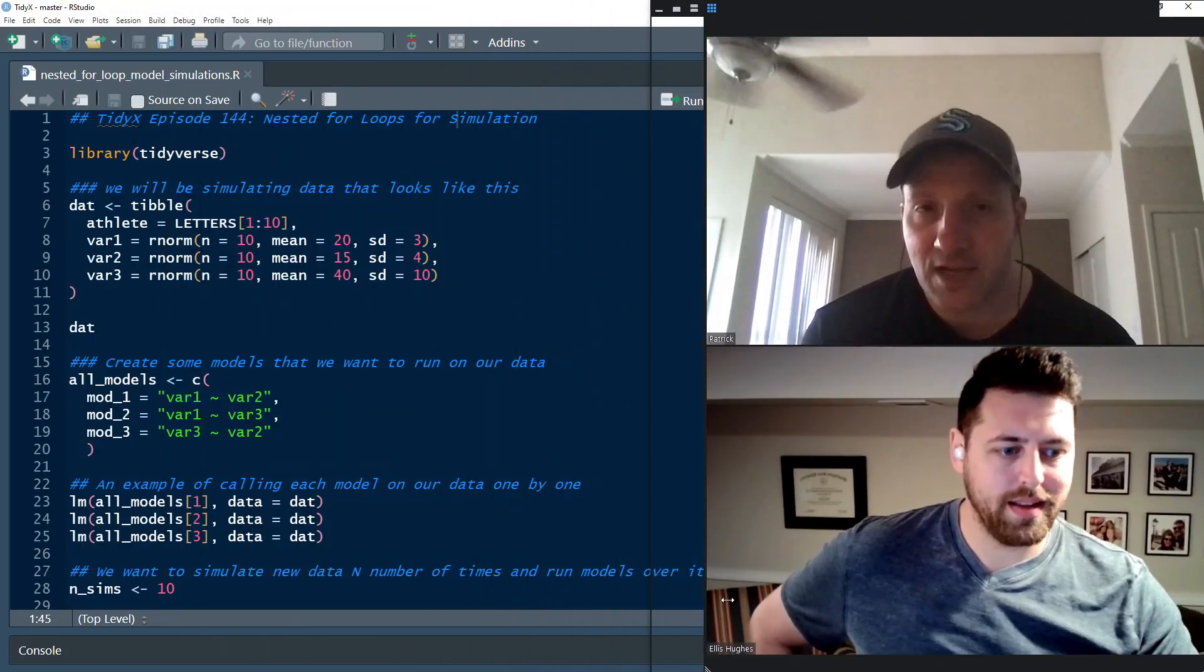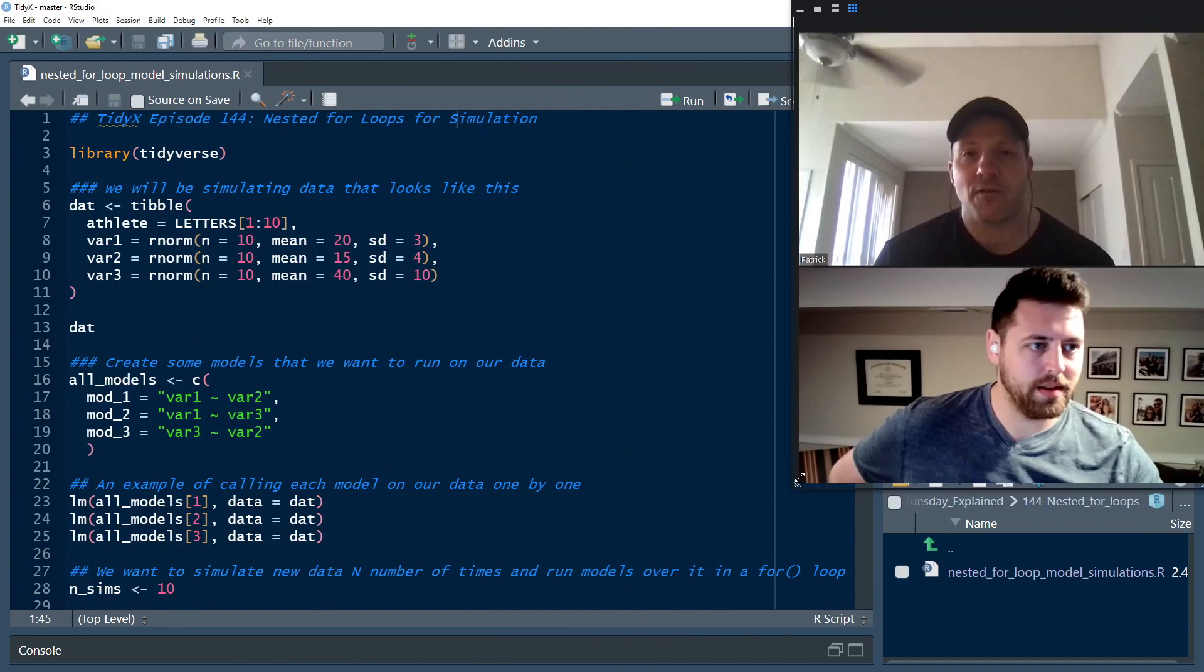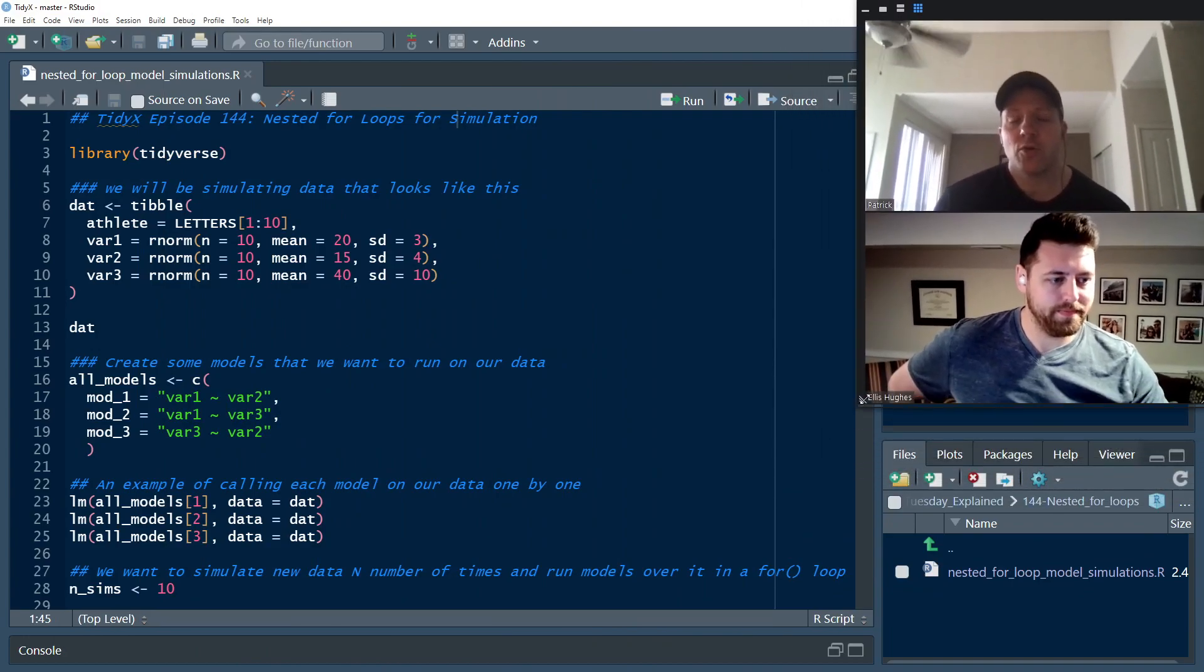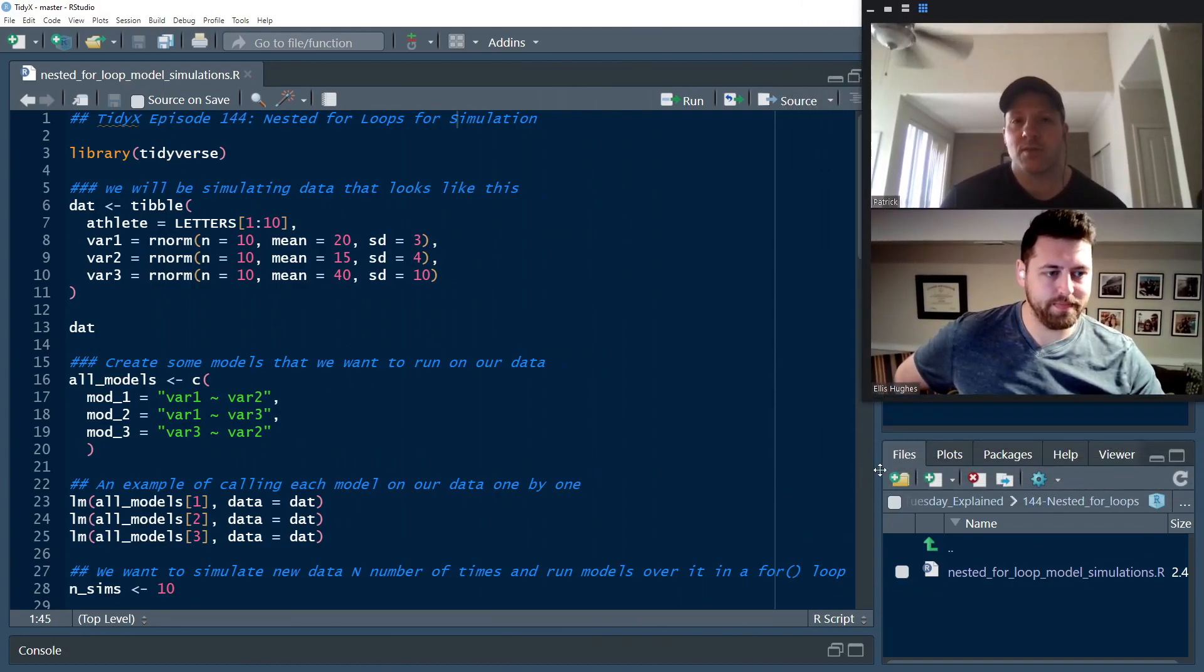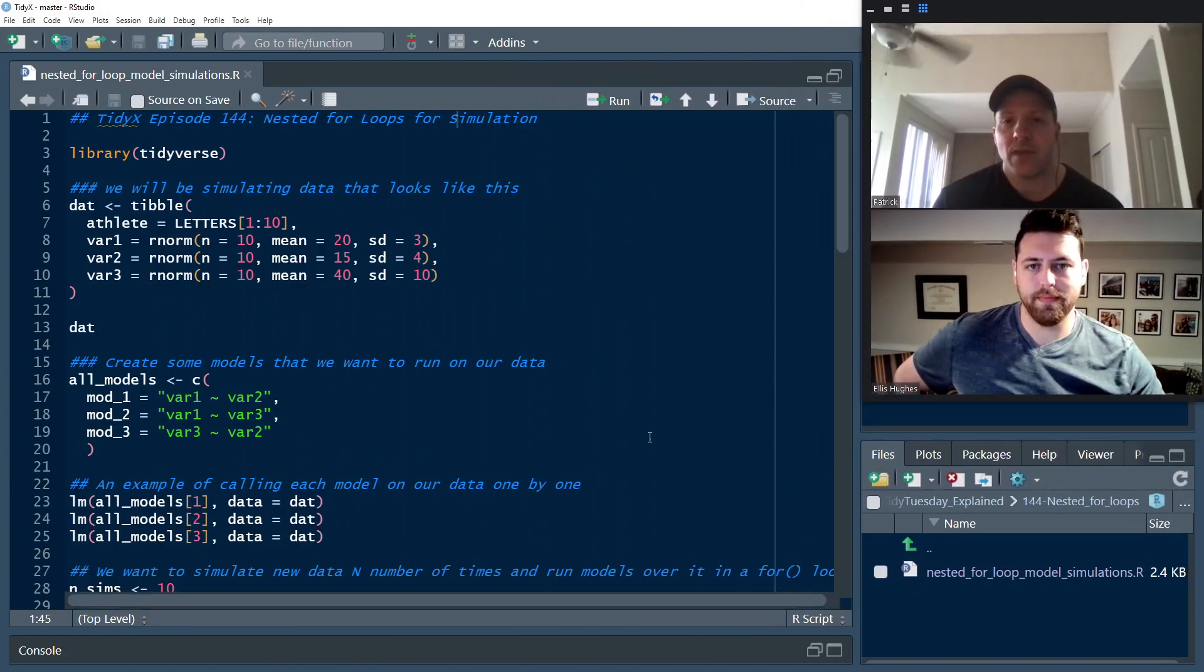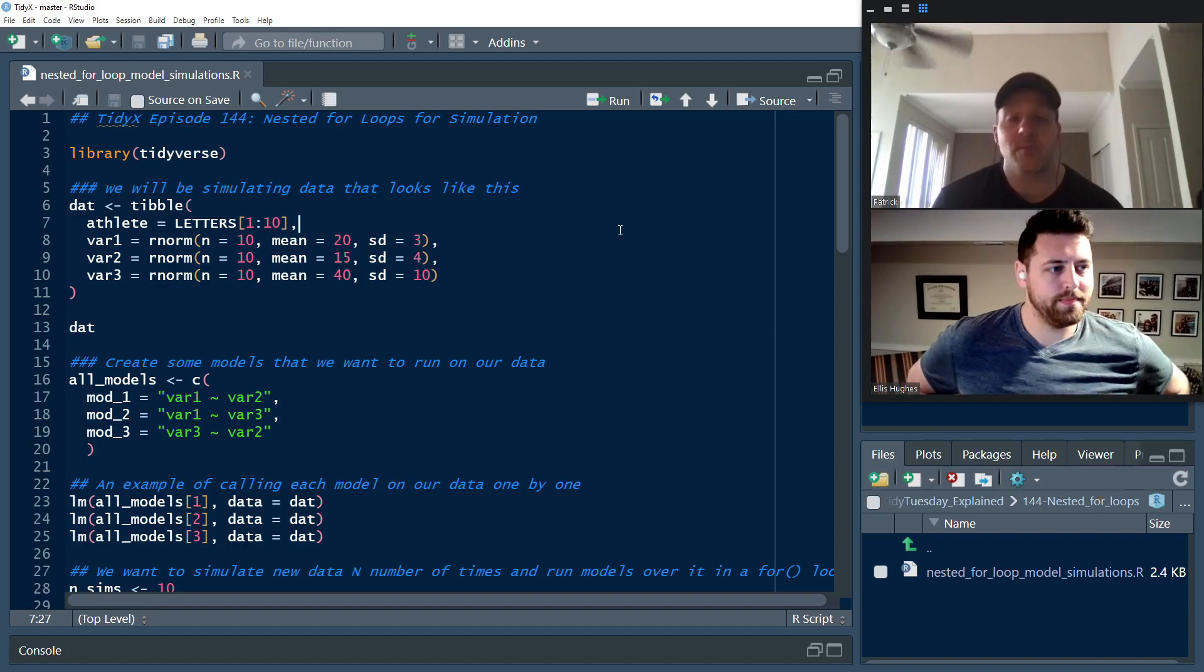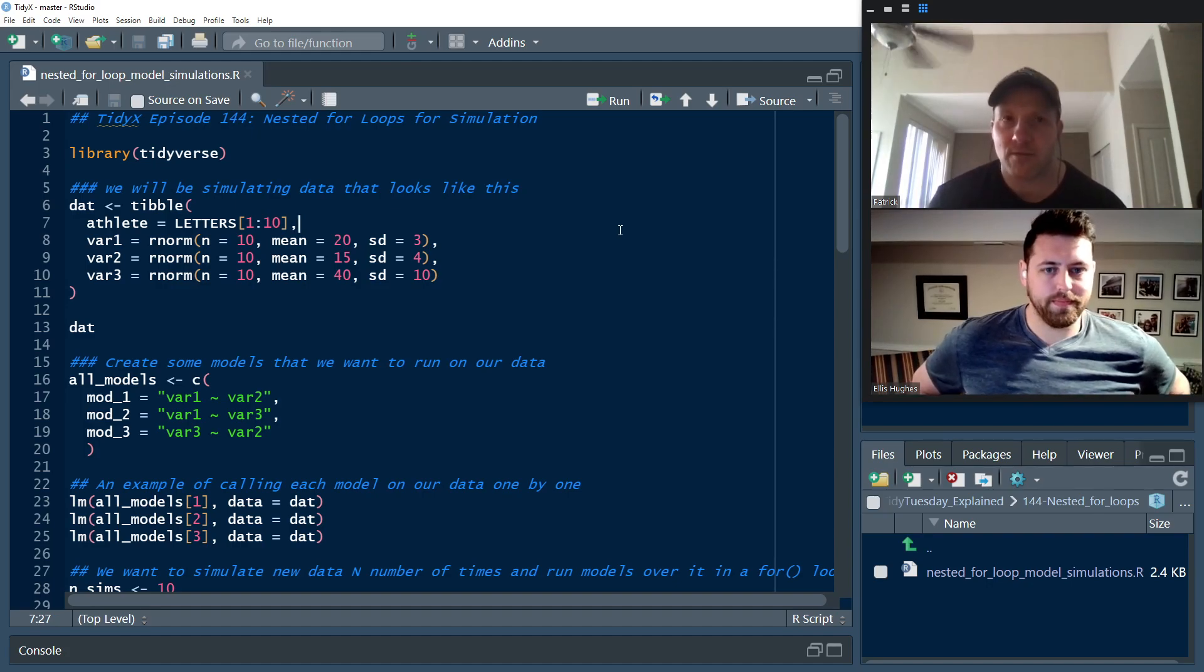And with that, we're jumping into episode 144. We're talking about nested for loops for simulation. This was a question that I got from a colleague who was building some simulations of models and then applying some models to simulated data to get the outputs.